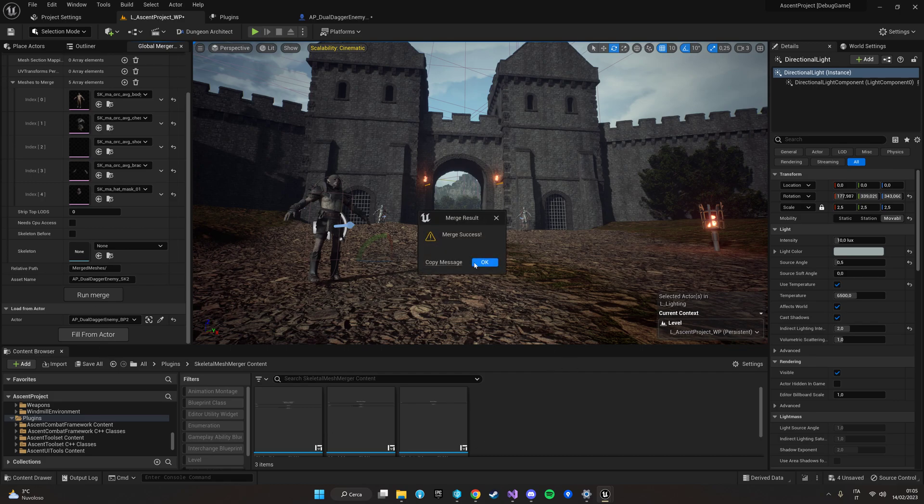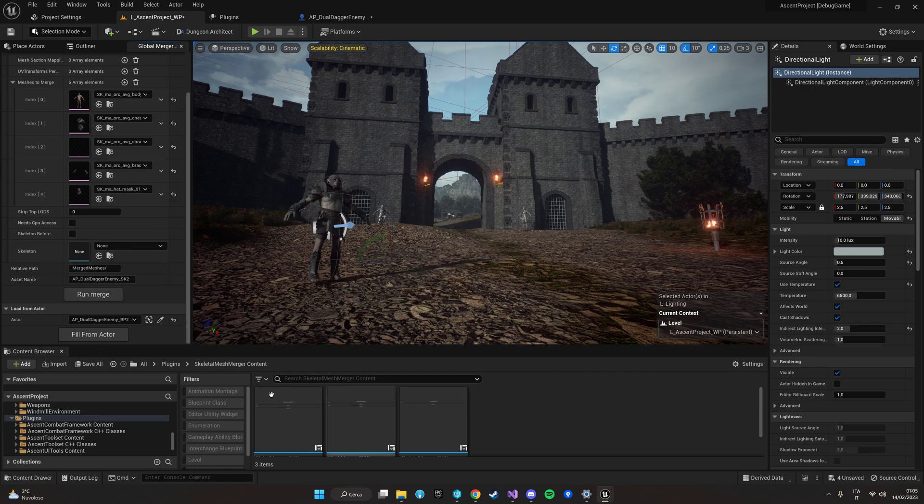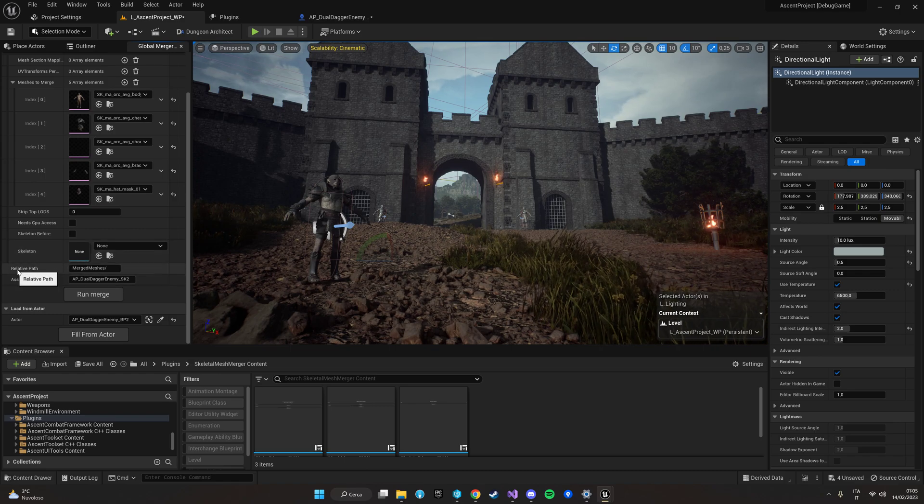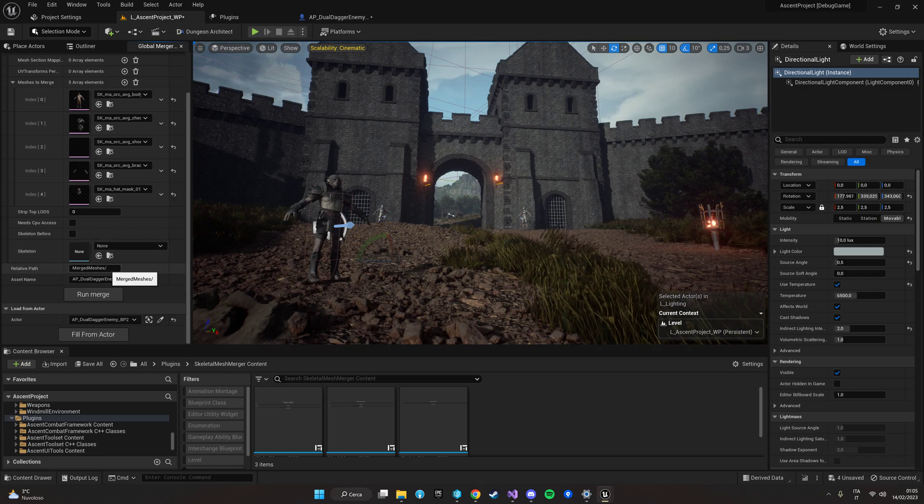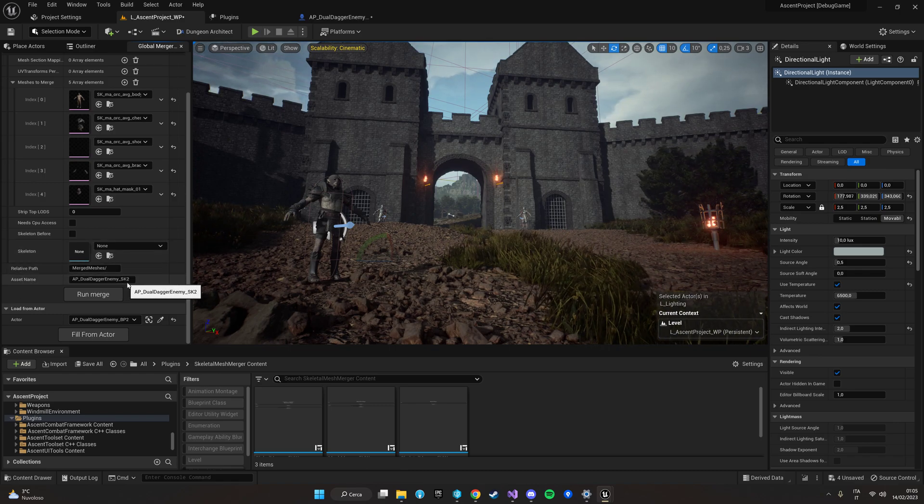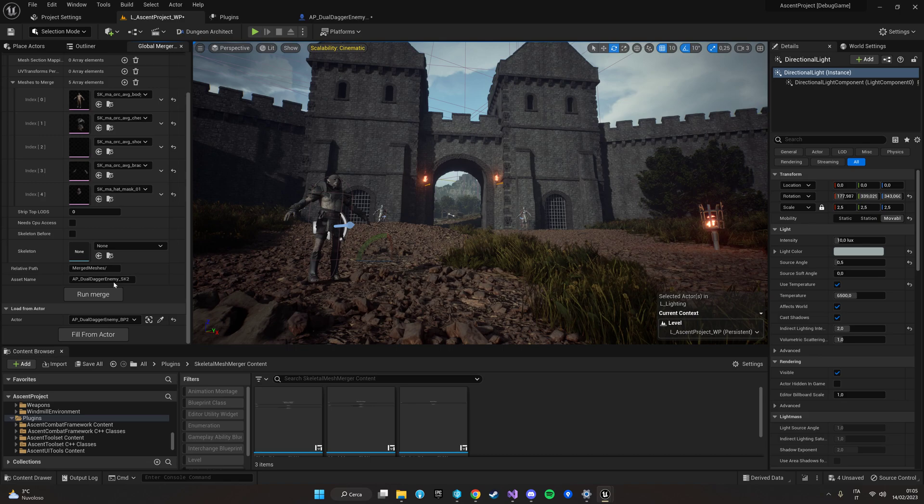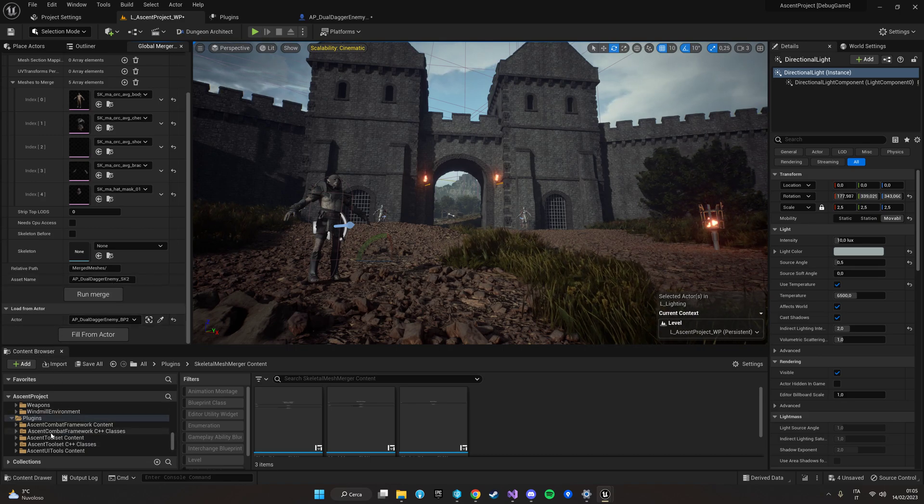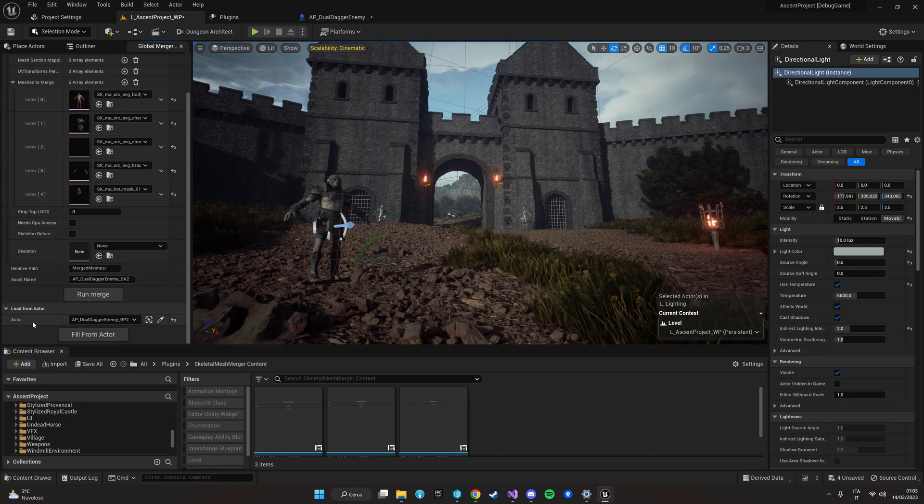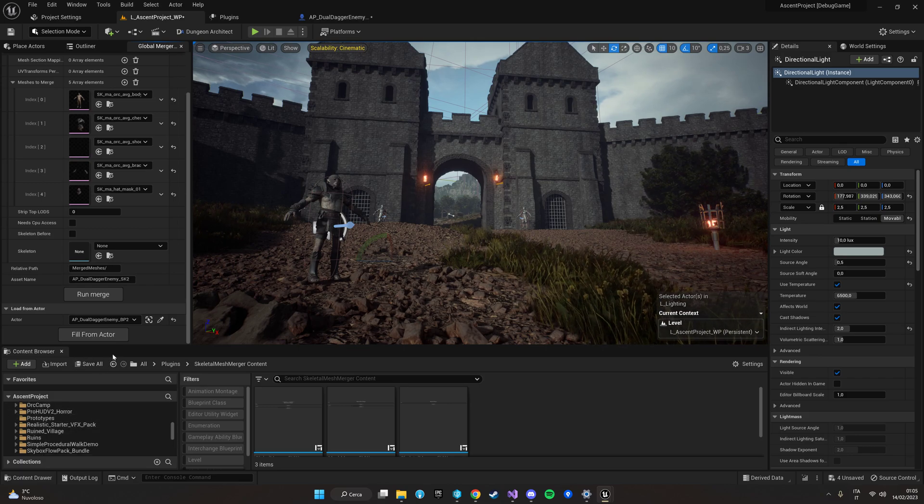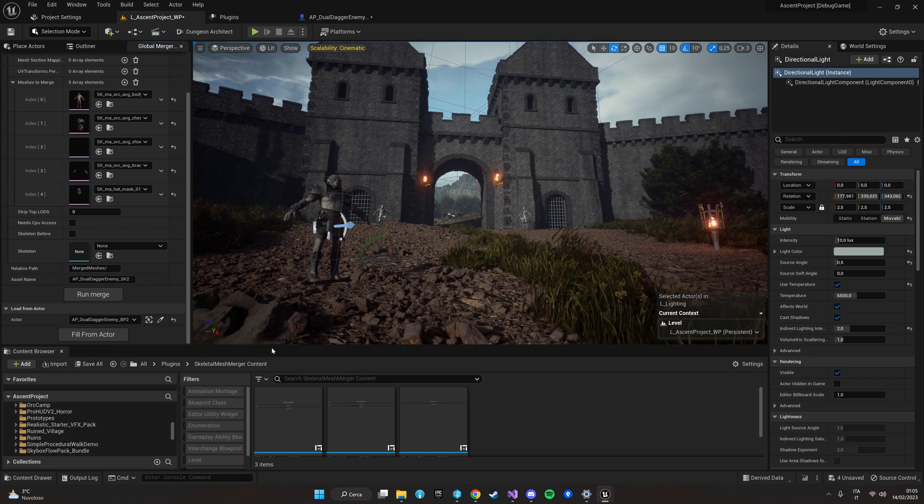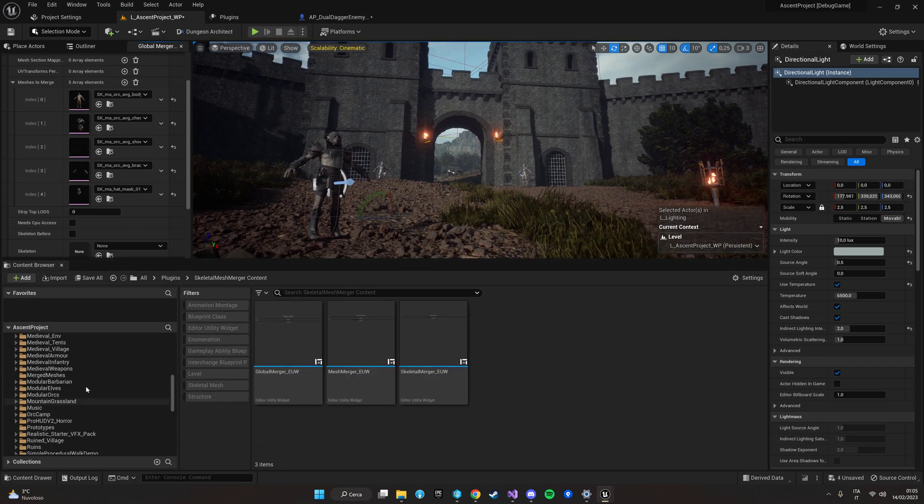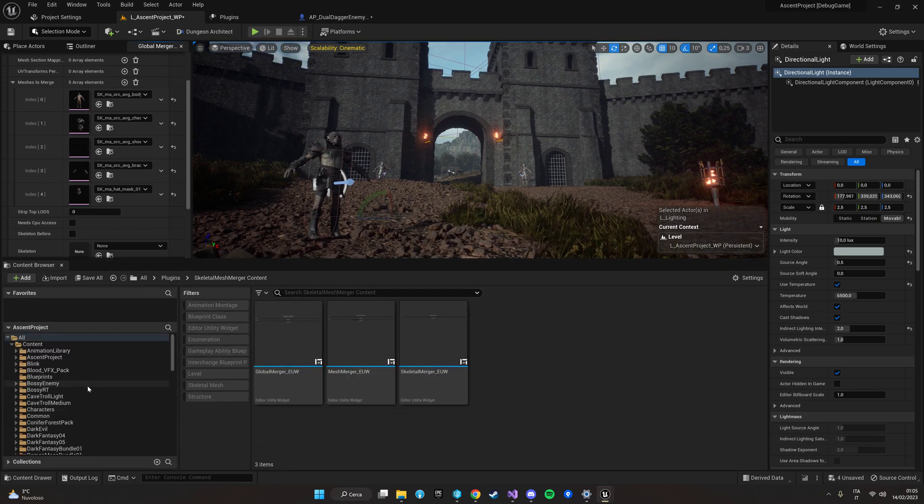Now merge success and we can locate it in the relative path that we can find here with the asset name that we have provided. It will automatically use the name of the actor if you have used the picker otherwise you can specify your own name.